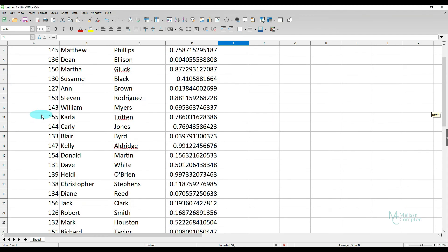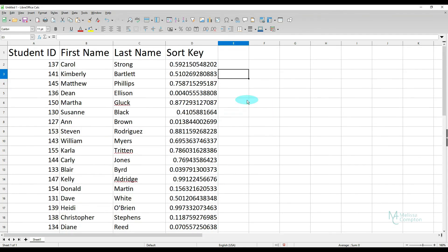We now have a random list. And that is how you randomize a list in LibreOffice Calc.